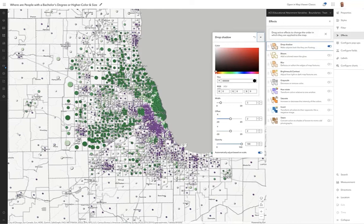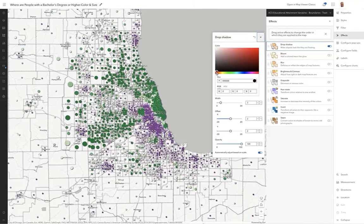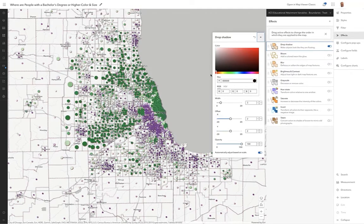You can set the color of the drop shadow to anything you like. It defaults to black, but you could soften it a little with gray or set it to a particular color. I'll leave it at black.